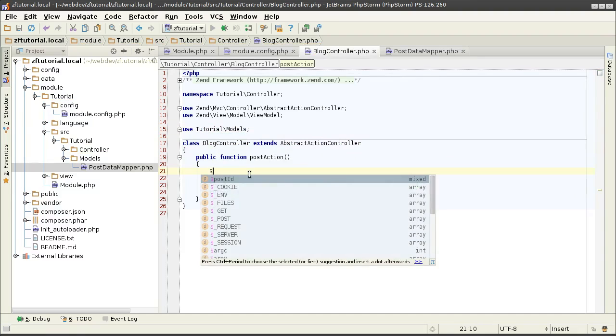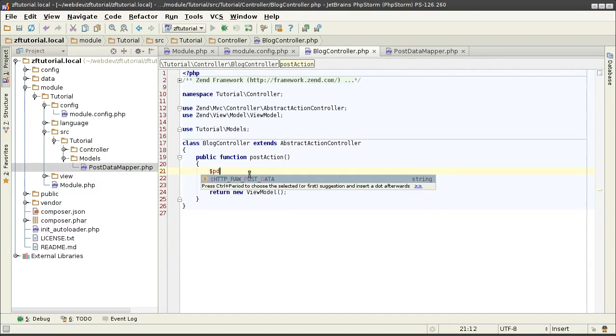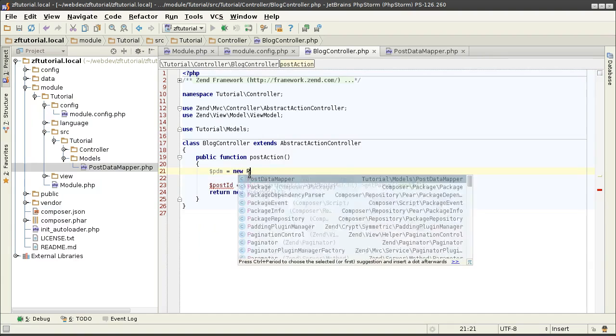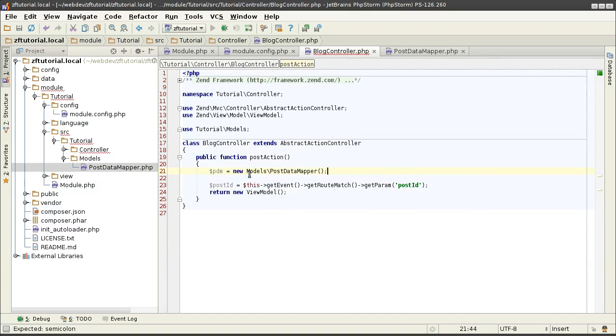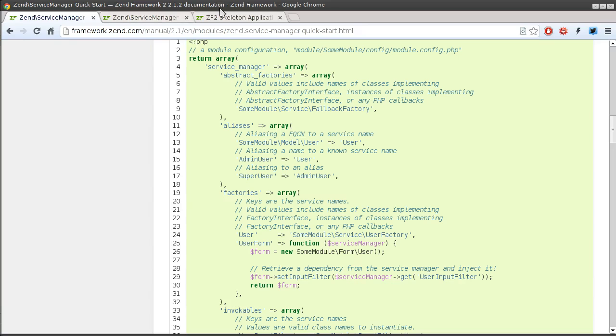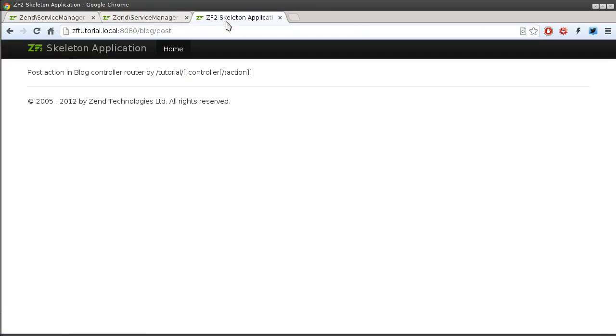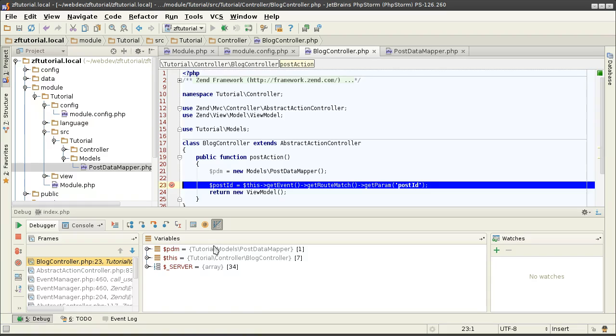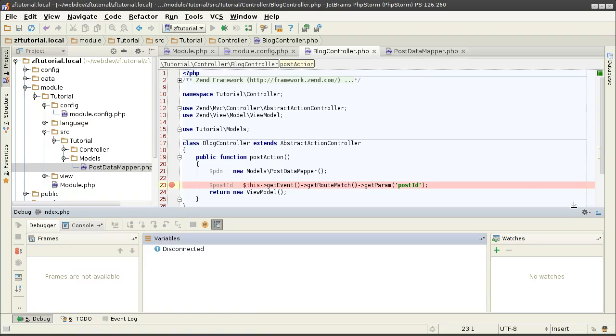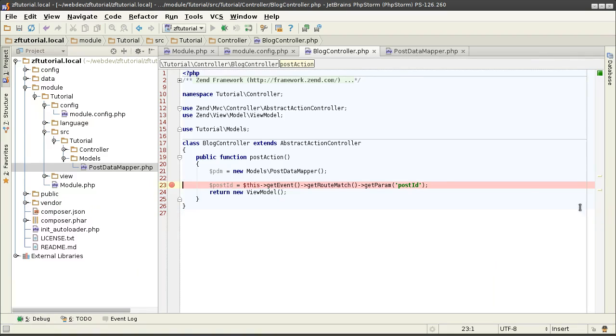And just for testing, PostDataMapper, new PostDataMapper. It should be instantiatable without any parameters for invokables to work. The class by itself works. Now let's set it as an invokable service.